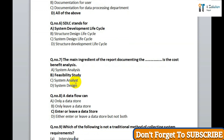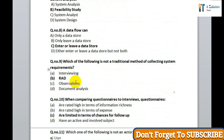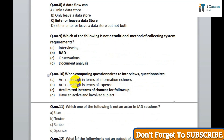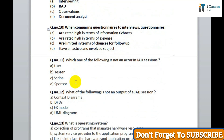Question 9: which of the following is not a traditional method of collecting system requirements? Correct answer is option B, read. Question 10: when comparing questionnaires to interviews, questionnaires — option C — are limited in terms of chance for follow-up. Question 11: which one of the following is not an actor in a JAD session? Correct answer is option B, tester. Question 12: which of the following is not an output of a JAD session? Correct answer is option D, UML diagrams.